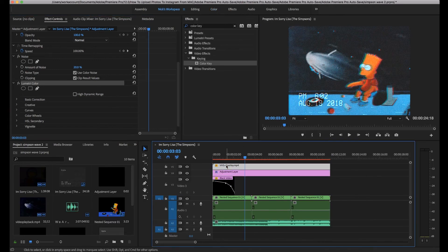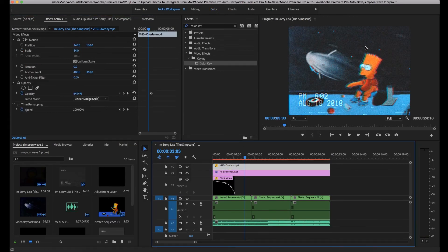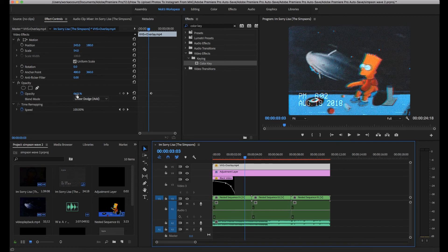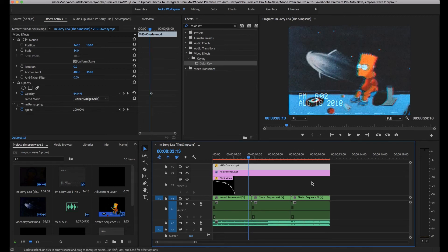On top of this I then added a VHS overlay I found on YouTube. I just put it on top of everything, changed the blend mode to linear dodge which is add, and then set the opacity to 64%.